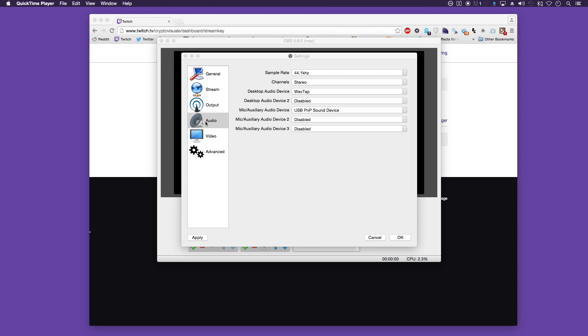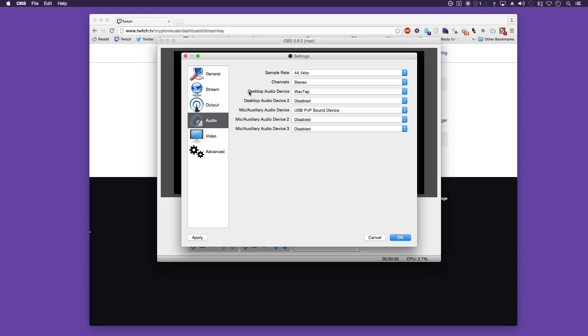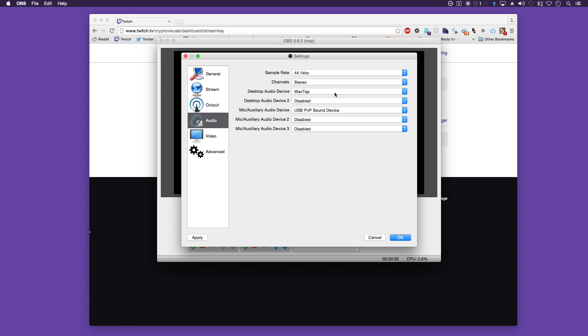This is audio. So sample rate should be 44.1kHz, channel stereo. And the next bit is the important one. It's your desktop audio device. This is what it wants to capture from your desktop. So we have this now selected with Wavetap.